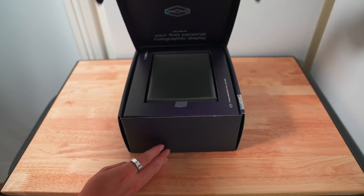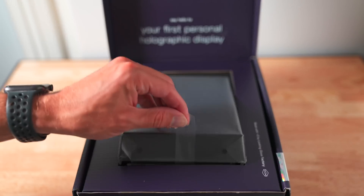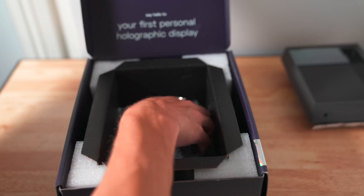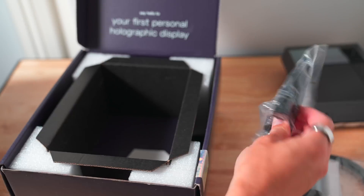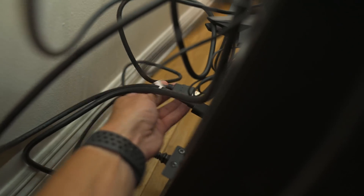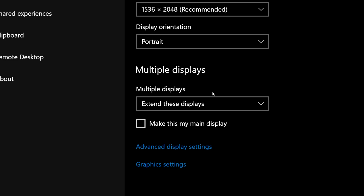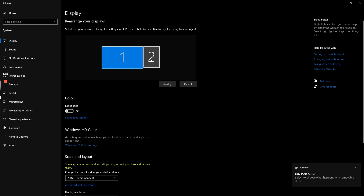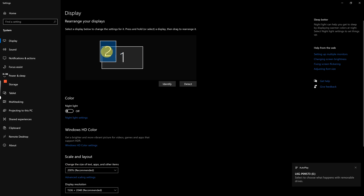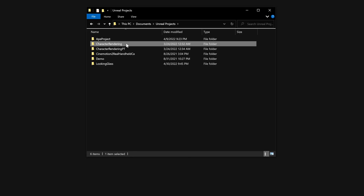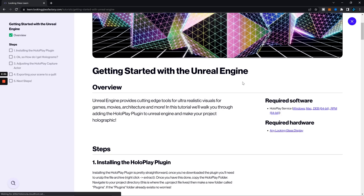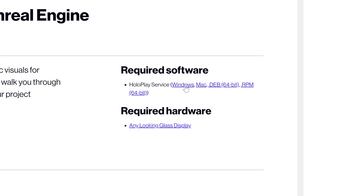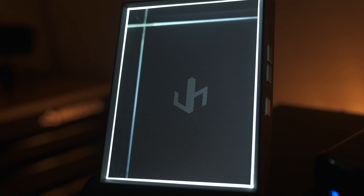Everything you need comes in the box. Alongside the display is a USB-C and HDMI cable. Connect those to your PC and set your display configuration to extend — what your computer now sees as really an external monitor. Install the shiny new Unreal Engine 5 plugin, the HoloPlay service, and you're ready to cook up some holograms.